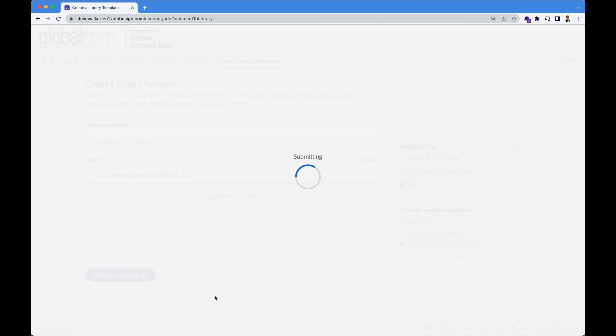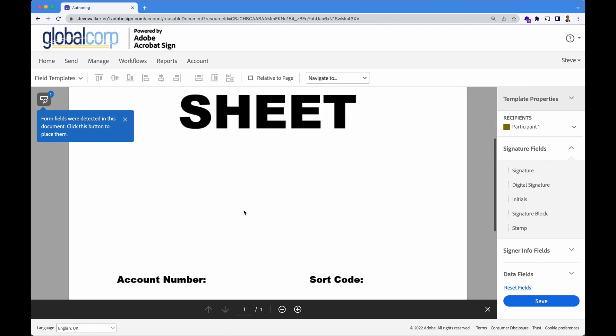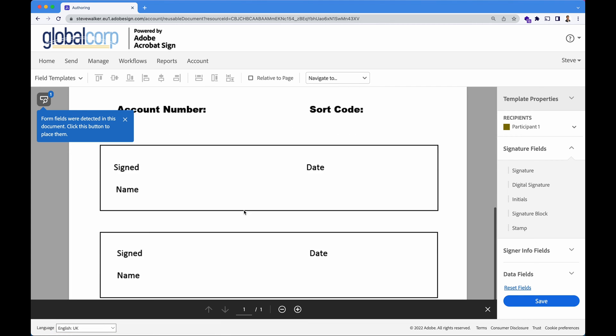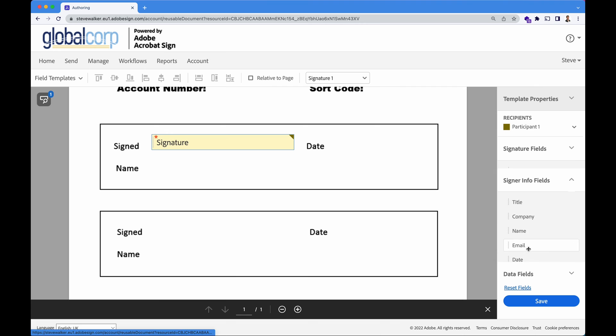And we are taken to Adobe Acrobat Sign's authoring screen. It detects form fields for you. So if you did have a particularly complicated form, it will actually guess and estimate where the form fields should go. I won't do that though. I'll show you just how easy it is.